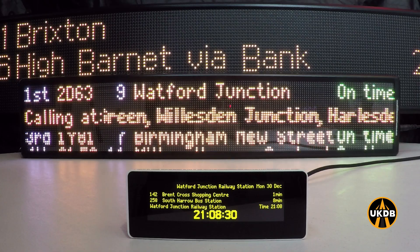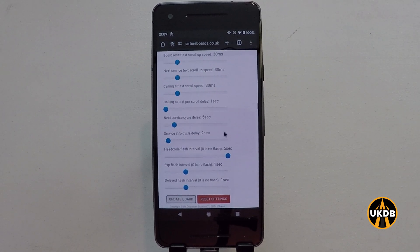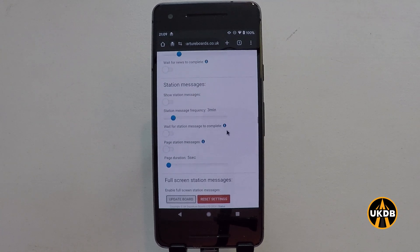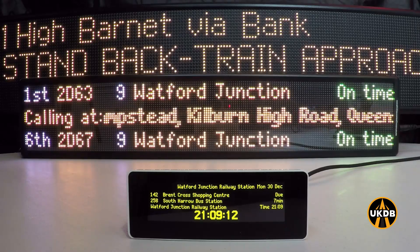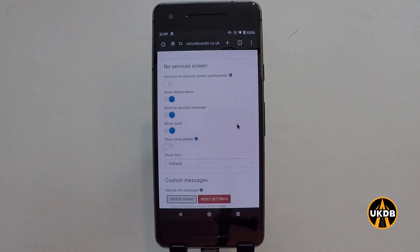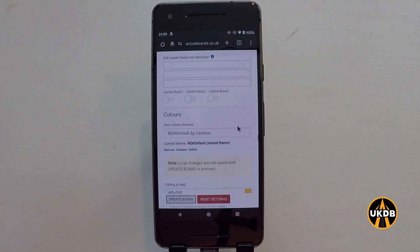Let's have a look at some other features. Depending on your subscription — whether you've got the free or the premium — if you have the premium you will have access to features such as weather and news, and we can scroll both weather and news on the board. We've got station messages so we can put up our own custom messages on the board. There's also a no services screen that shows you what happens to the board when there are no trains to be shown. There we go — we've got our custom message in there.